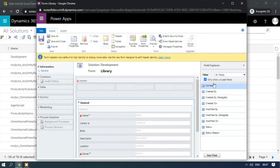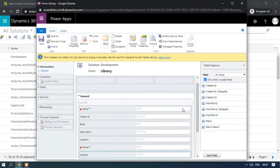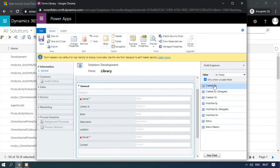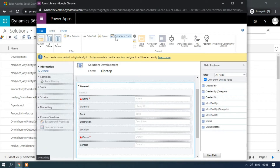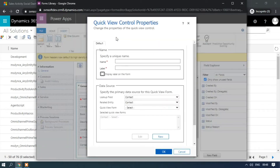Here is the contact field — double-click it, click on the tab and double-click it. It is added. Now I am going to insert the quick view control. To do that, just click on Insert, click on Quick View, click on Quick View Form, and enter the name.